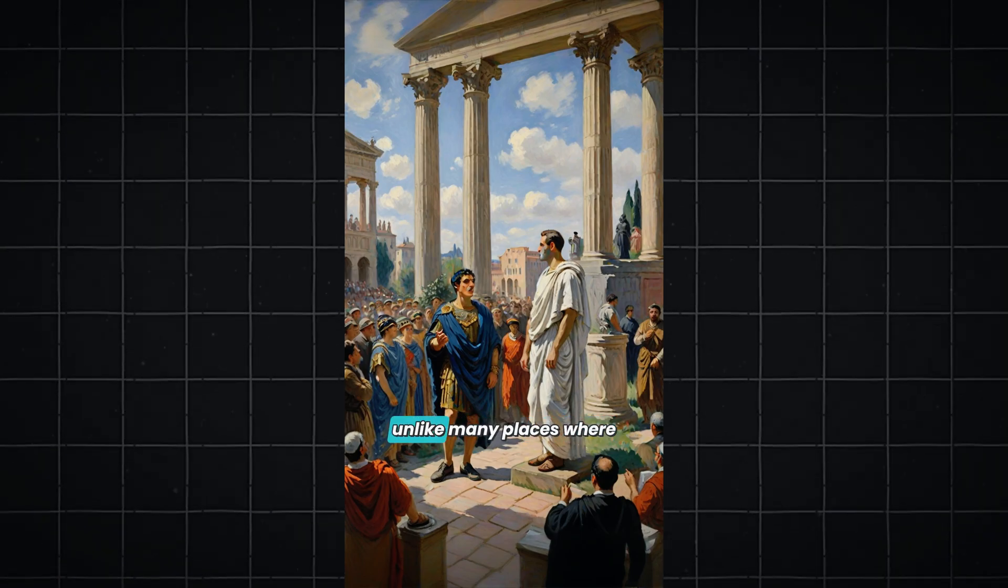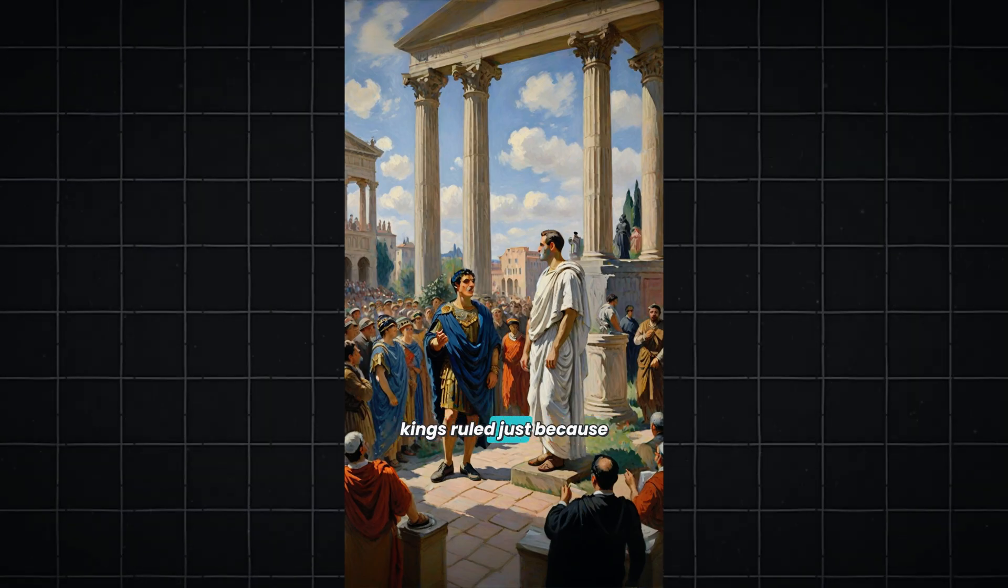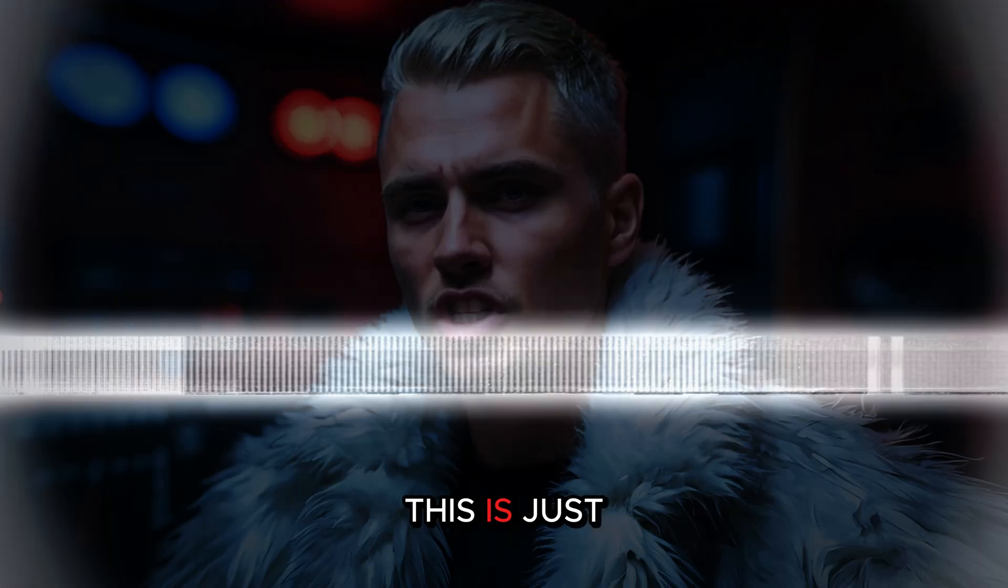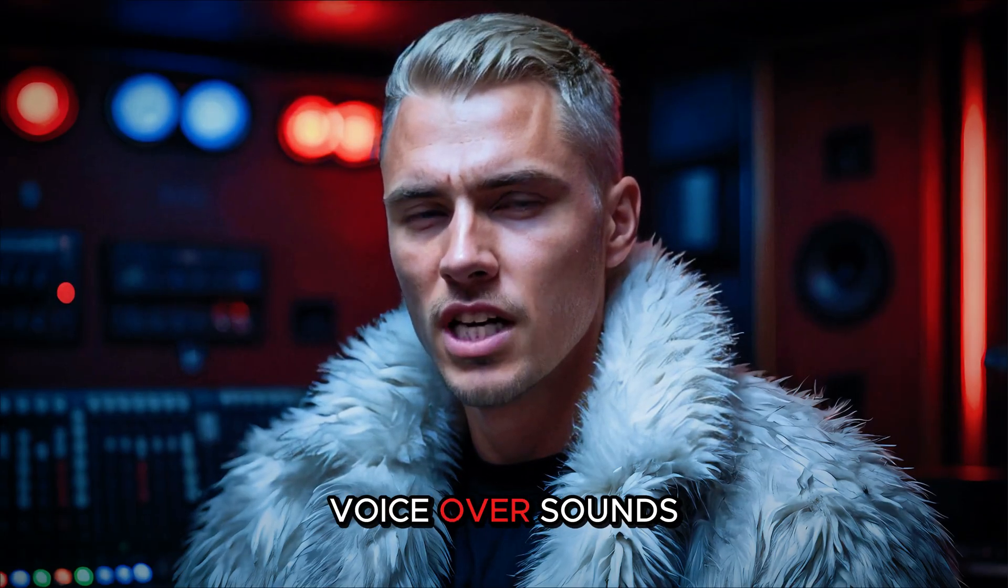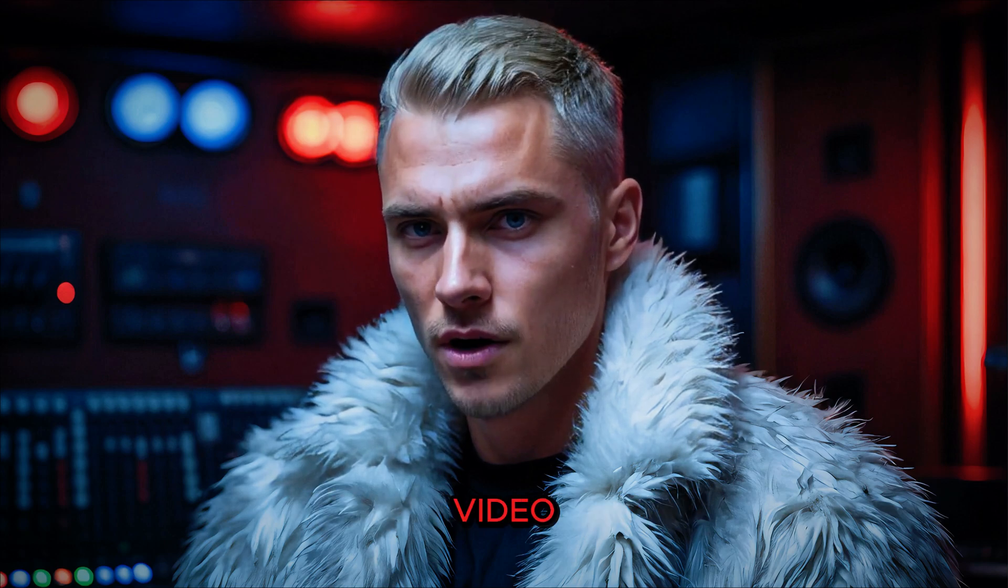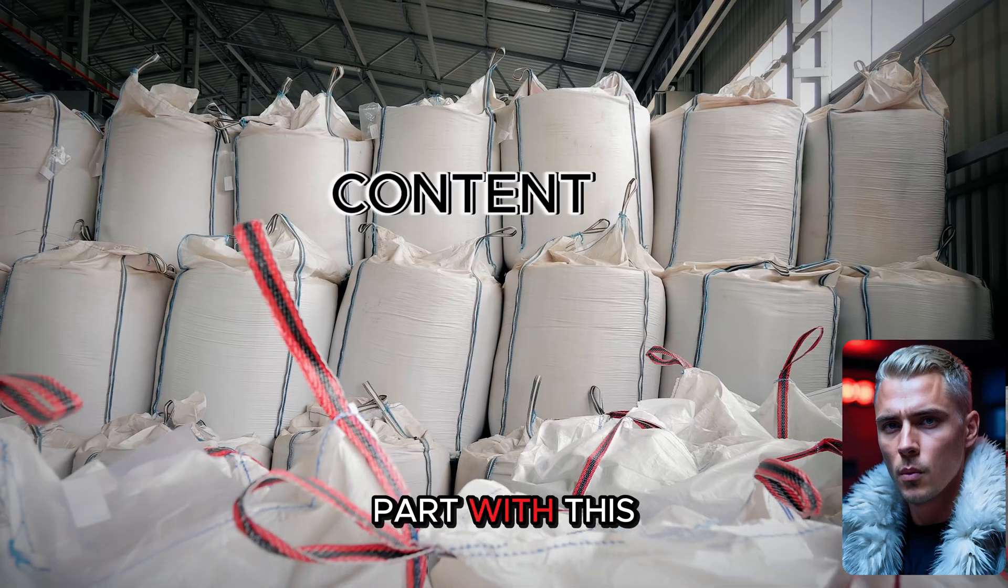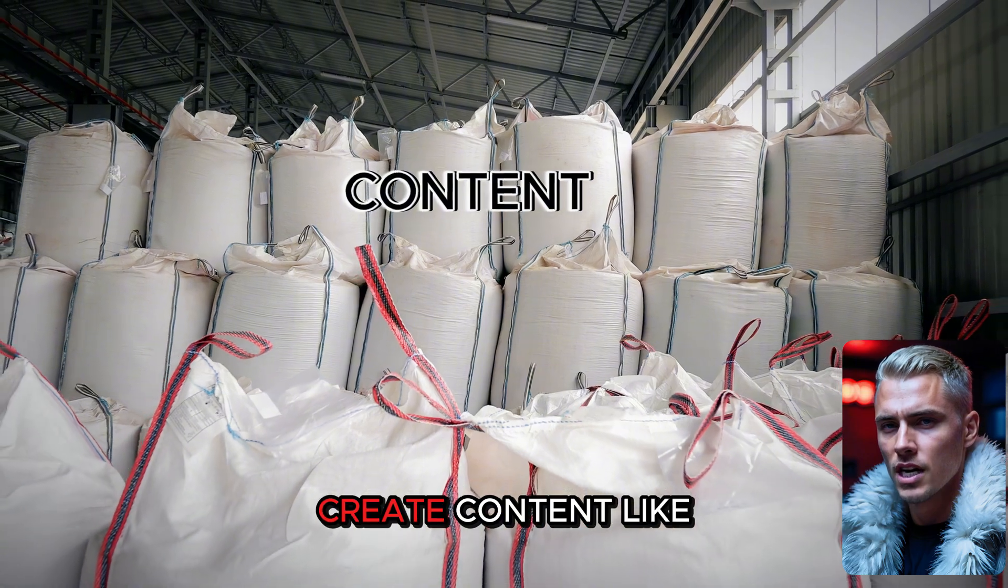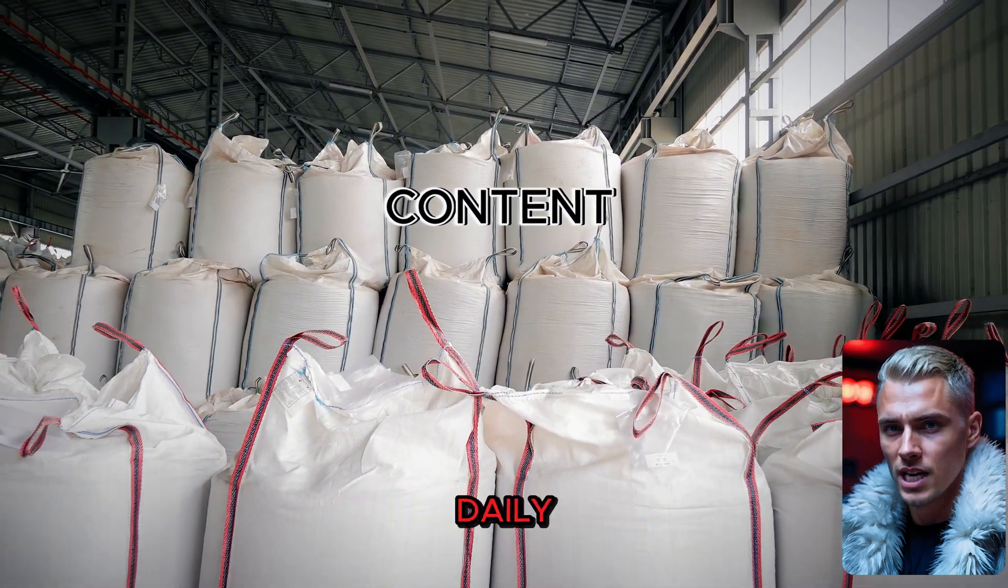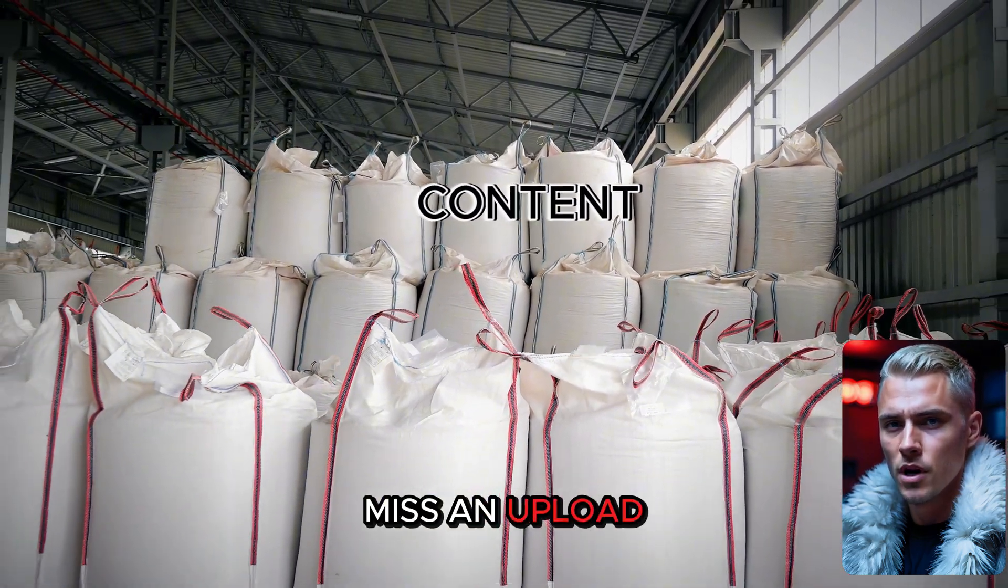This is just too easy. The voiceover sounds perfect. The music flows beautifully with the video. And the best part? With this method, you can bulk create content like this and upload daily, so you never miss an upload again.